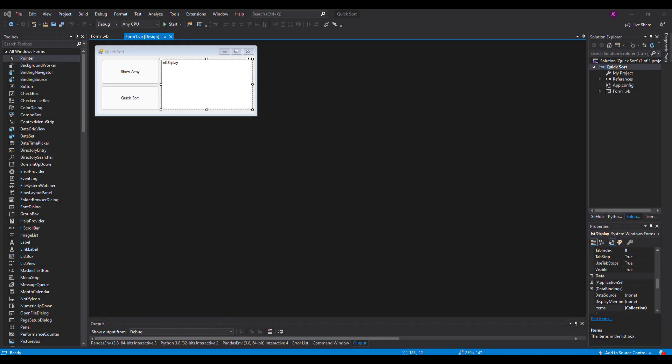Hello there and welcome to the final sorting algorithm of our series of three. This is the quicksort video and in this one we're going to take you through how to run a recursive quicksort on some data in an array.